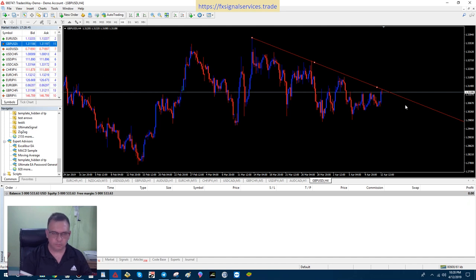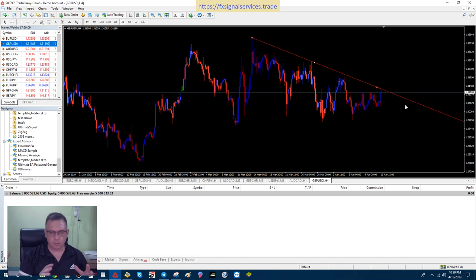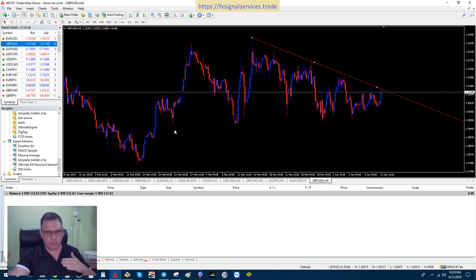We can see we're in a downtrend. The price has been going up and down but overall going down. Where does it end? Eventually it's going to go up again — the forex market is up and down all the time, and eventually there will be a new uptrend. To figure out where a trend ends, we need to look at support and resistance levels. We have high points and low points in the market.